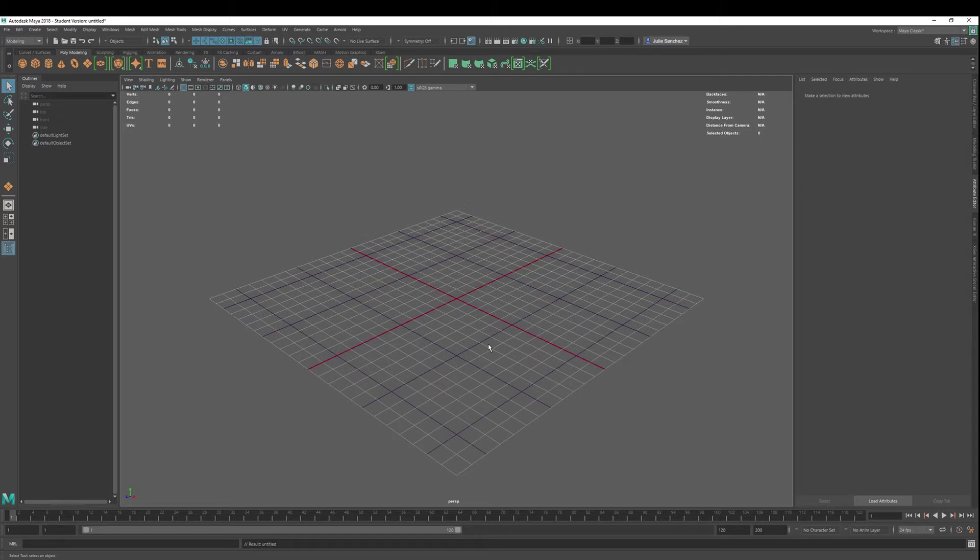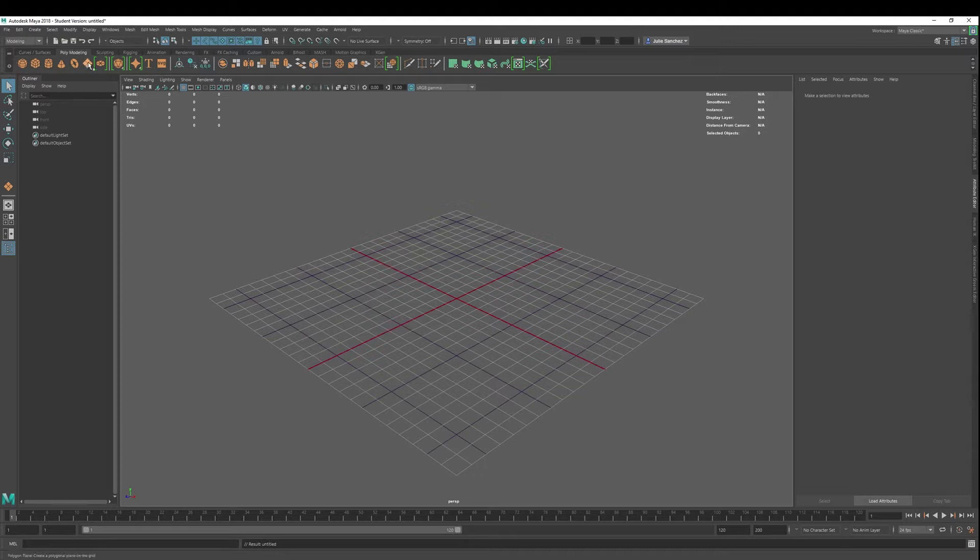Welcome back to Maya 2018 Basics. Today we're going to show you very quickly how to bring an image onto a reference so that you can use it for modeling. Okay, so there's a couple different ways to do that,